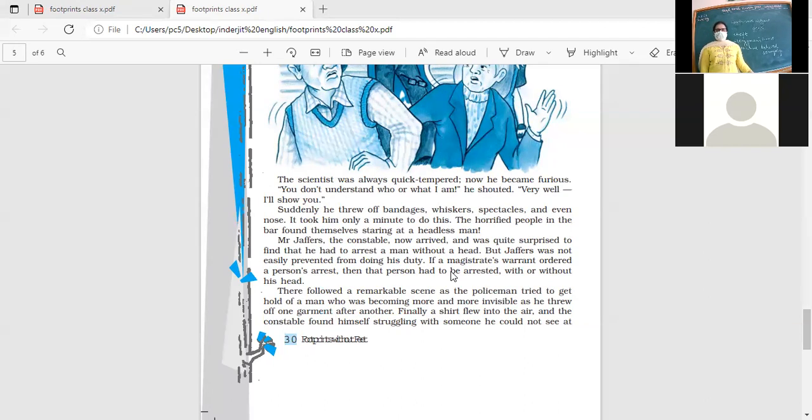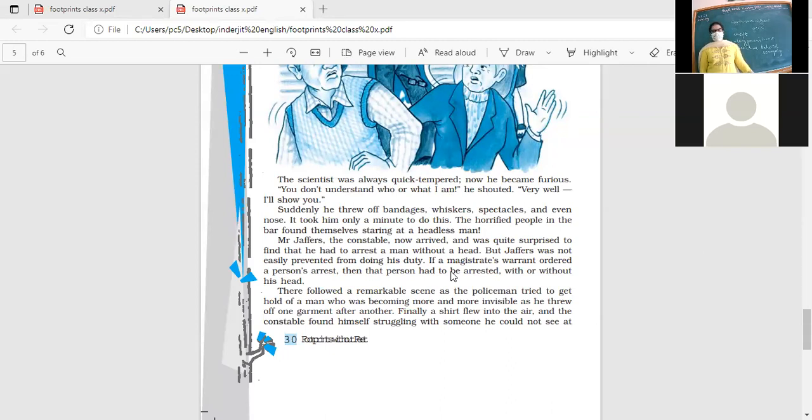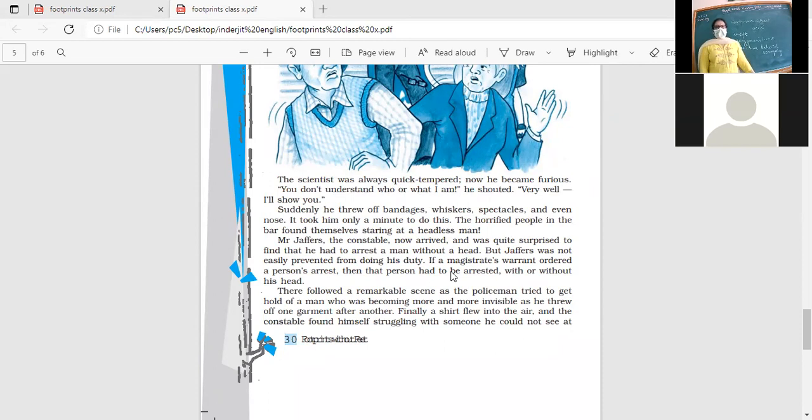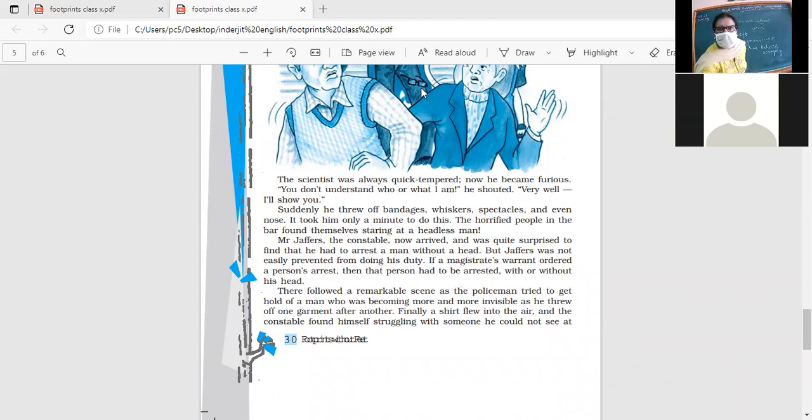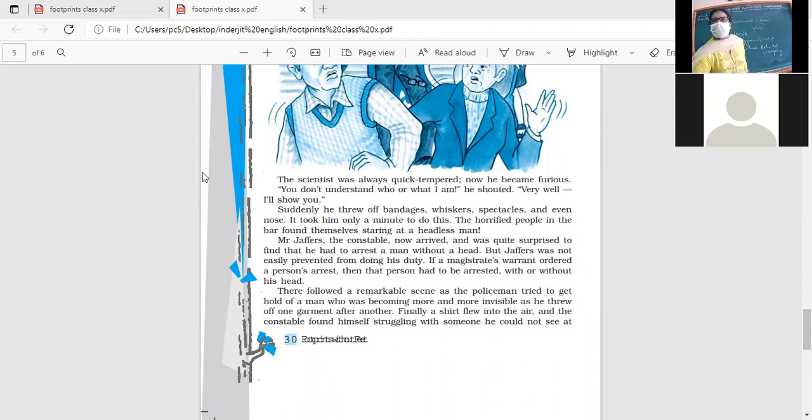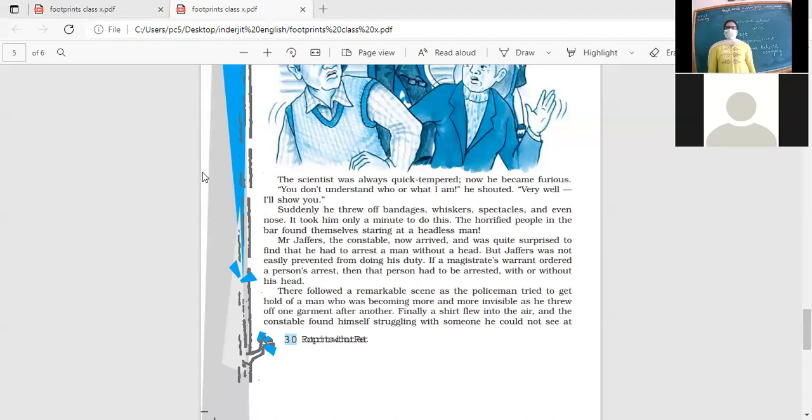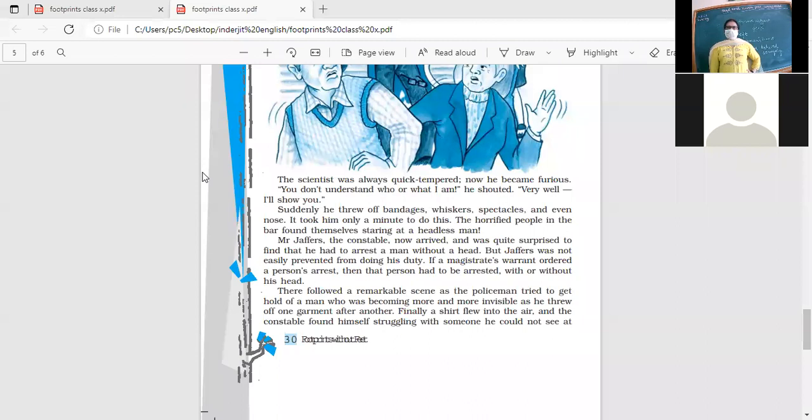We're doing the last page of this story, open to page 30. Let's start from this paragraph. Suddenly he threw off bandages, whiskers, spectacles, and even nose. It took him only a minute to do this. The horrified people in the bar found themselves staring at a headless man.